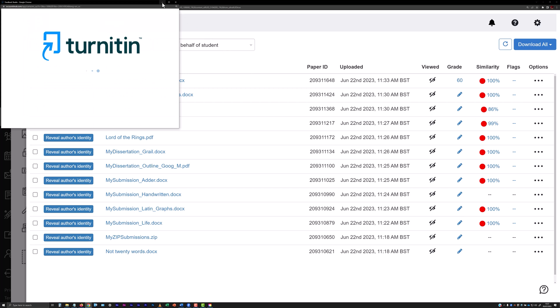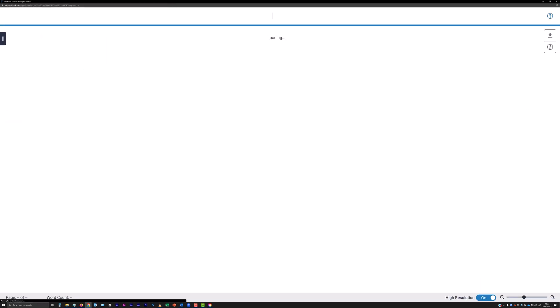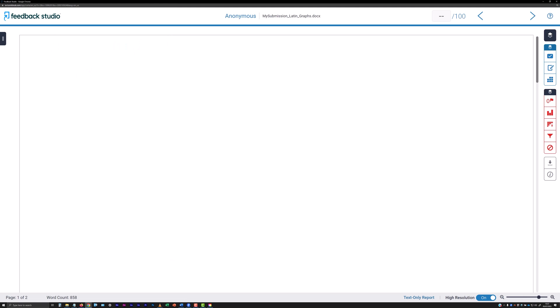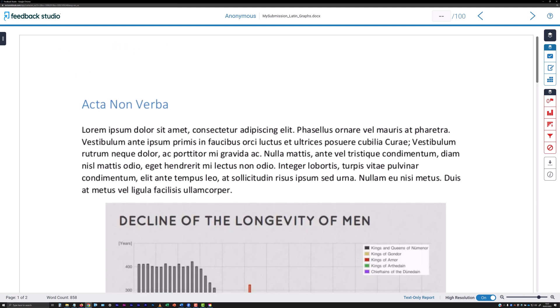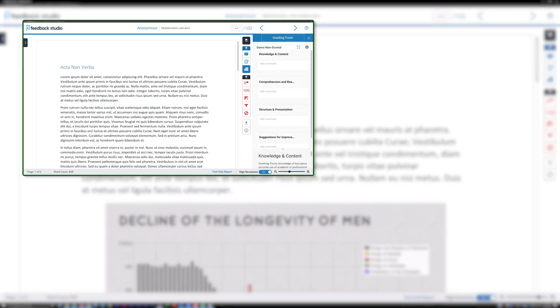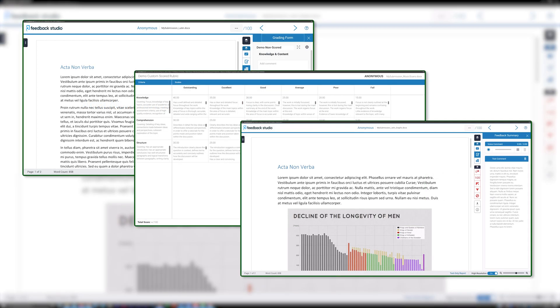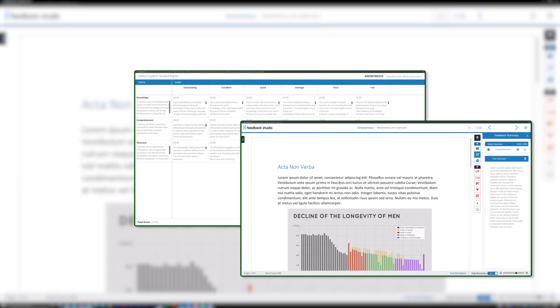This will cause Turnitin Feedback Studio to launch in a new window with the instructor feedback layer enabled. Note that providing feedback on a student's submission using grading forms or rubrics and the feedback summary field is covered in a separate video.